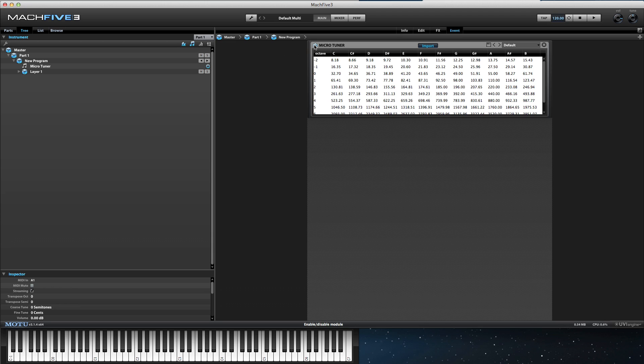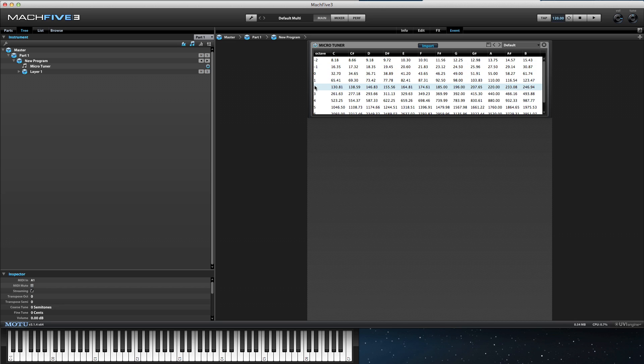The microtuner shows the frequencies for each MIDI note, one octave per row. The default patch has no modifications and shows the standard frequencies for each MIDI note.